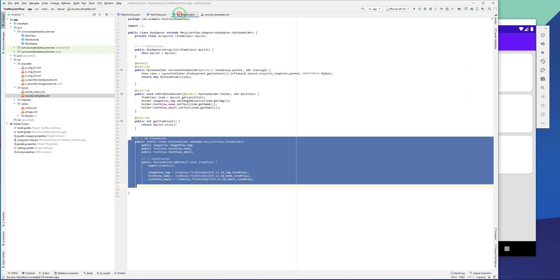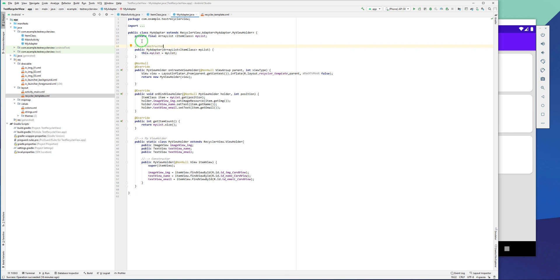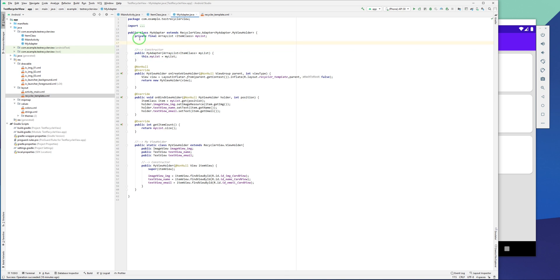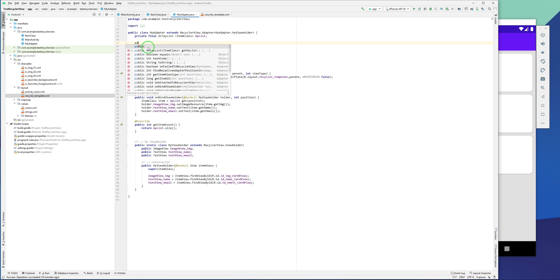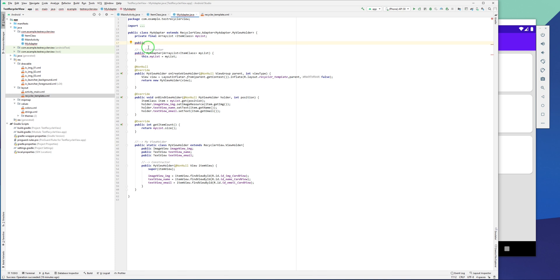To create a listener and pass it to MainActivity, we start from the adapter. At the top of the adapter class I'm creating an interface. To create an interface I have to declare it as public, because it should communicate with other classes. I'm typing: public interface OnRecyclerViewClickListener.